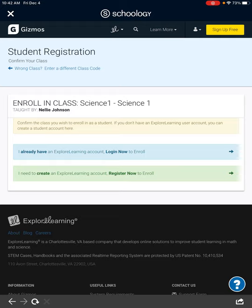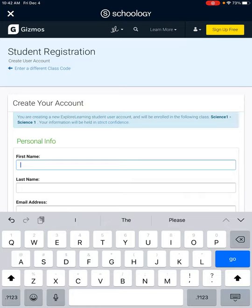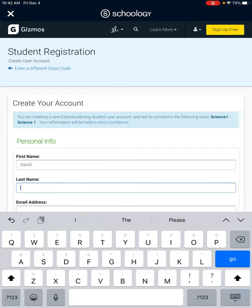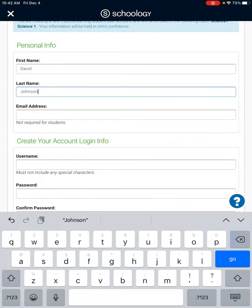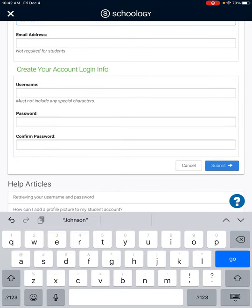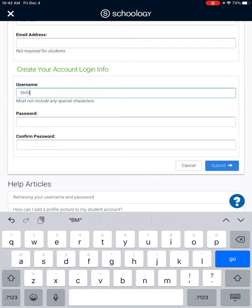Press the green button to create an account. We're going to try to be consistent with the password and username — I'm going to use my son David as a guinea pig. You do not have to put the email address; that is not required for students. For your username, put the initials of your school first — for example, if you're at Mountaineer Middle it'd be MMS, if you're at Bridgeport Middle it'd be BMS. Then type BMS and put your last name.